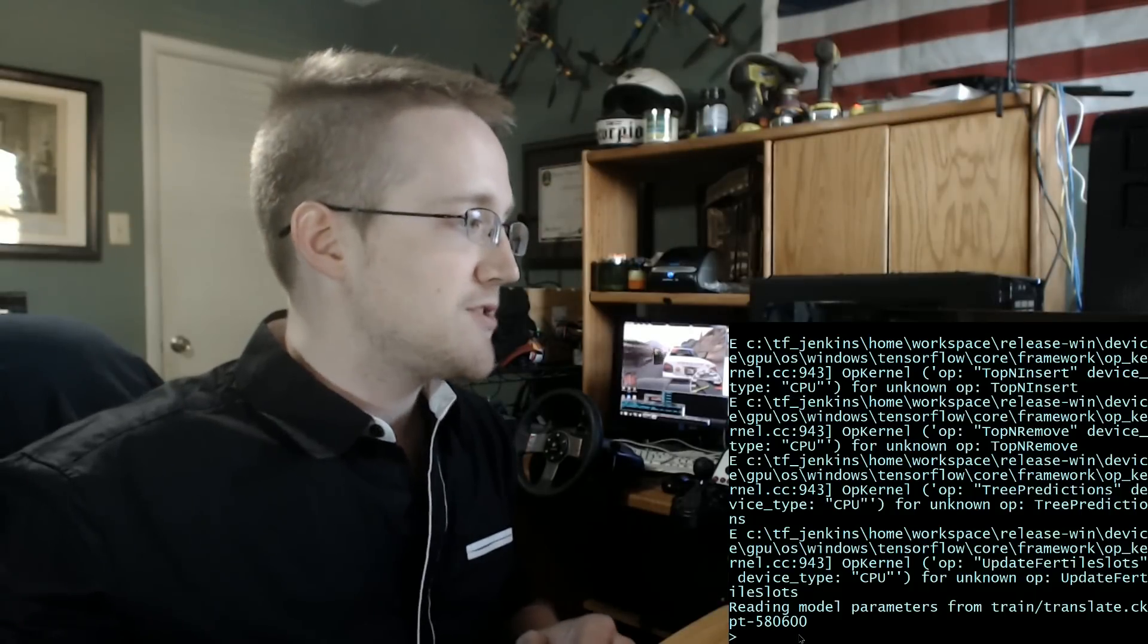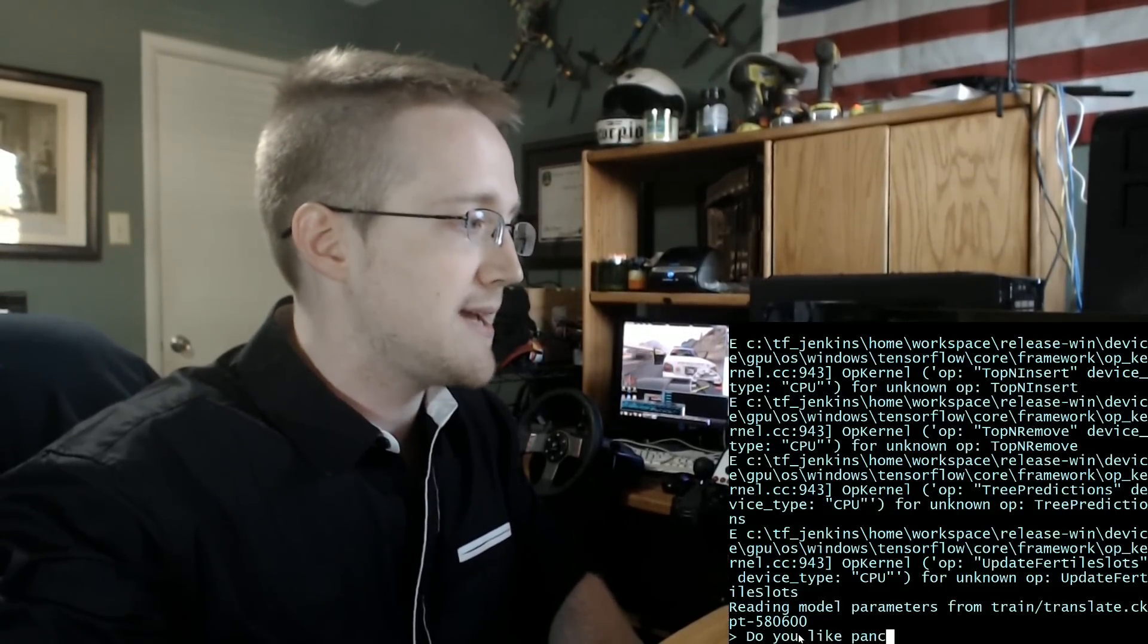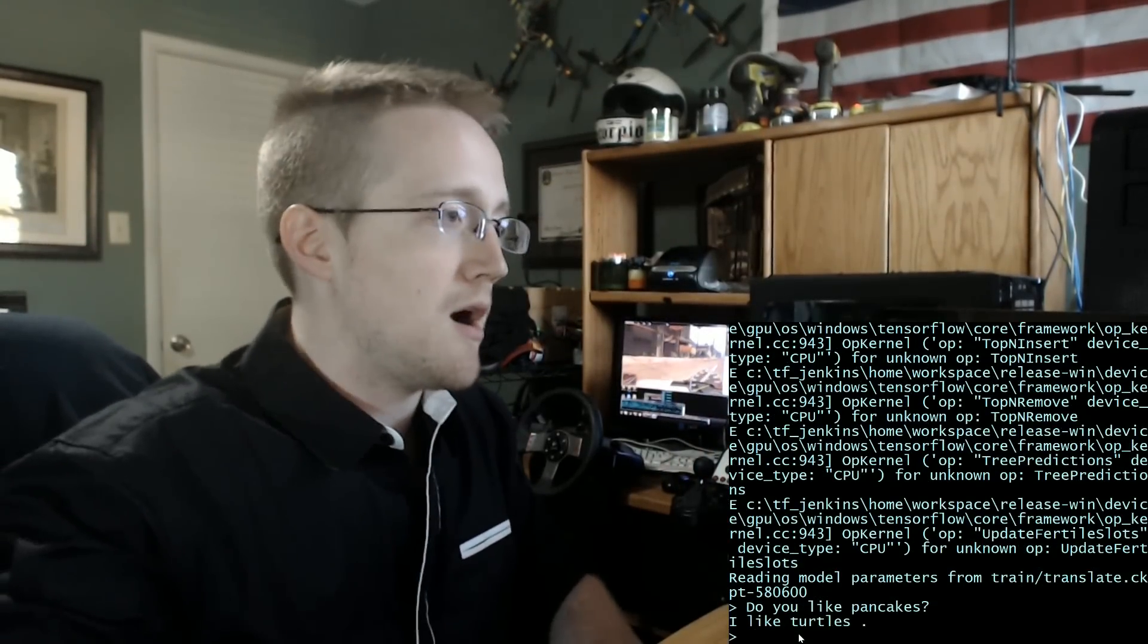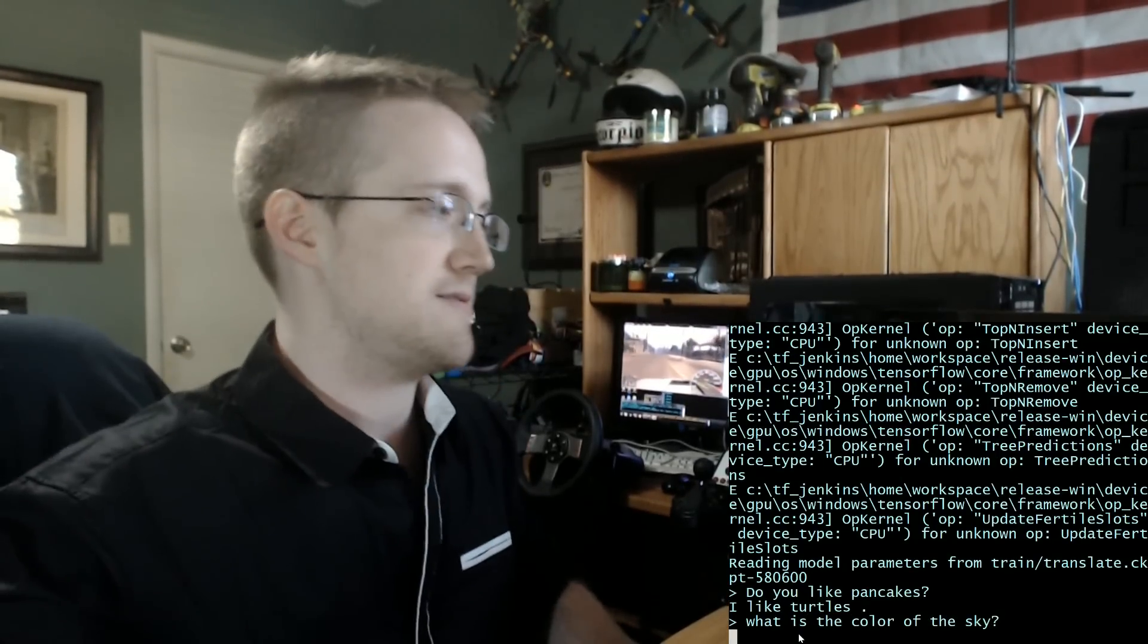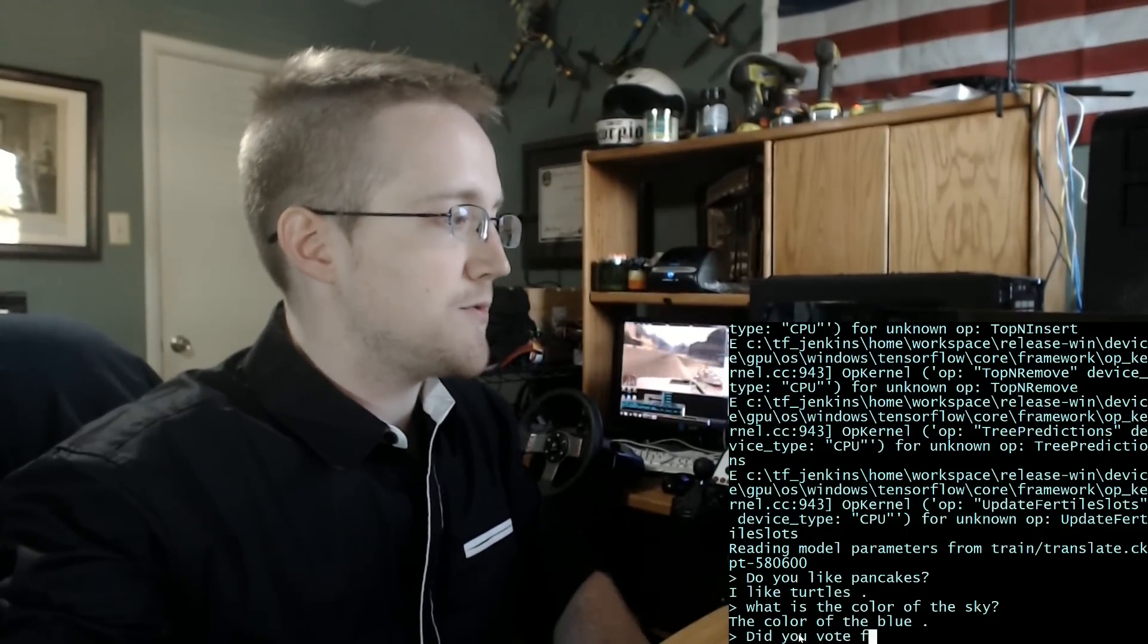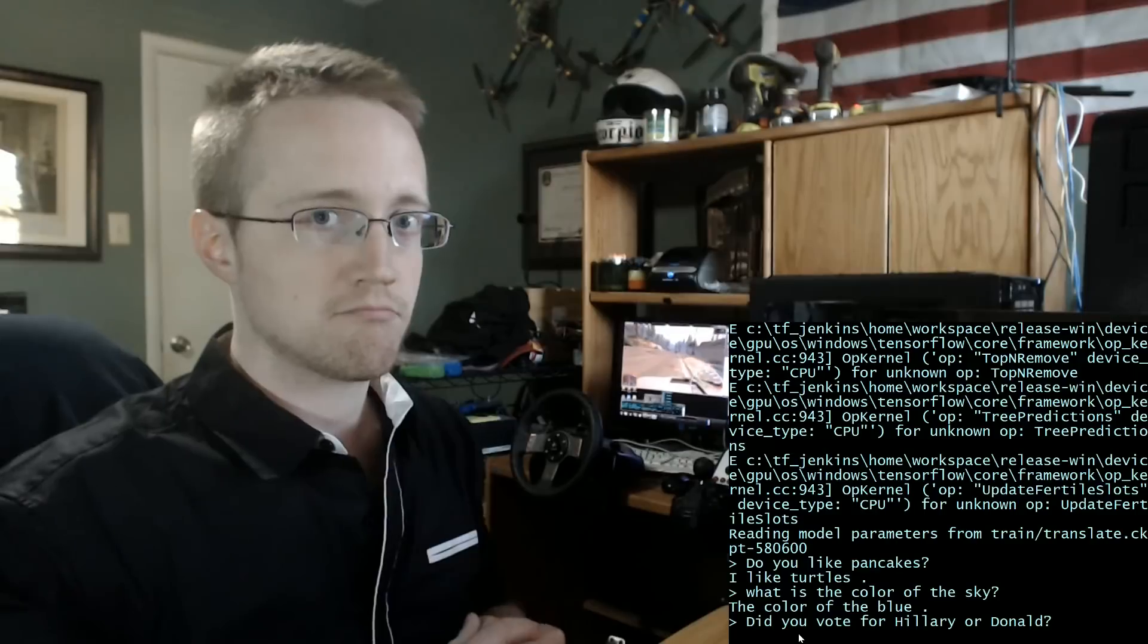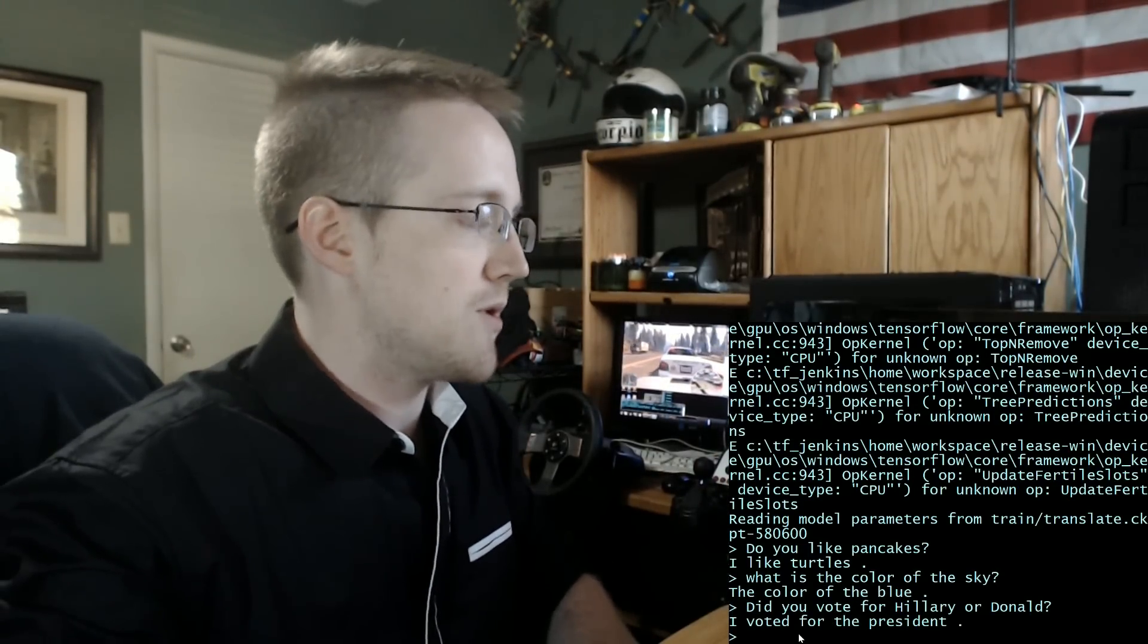So first we'll start off with some pretty pressing questions like do you like pancakes? We don't know. I like turtles. Okay, what about what is the color of the sky? The color of the blue. Okay, did you vote for Hillary or Donald? I voted for the president.